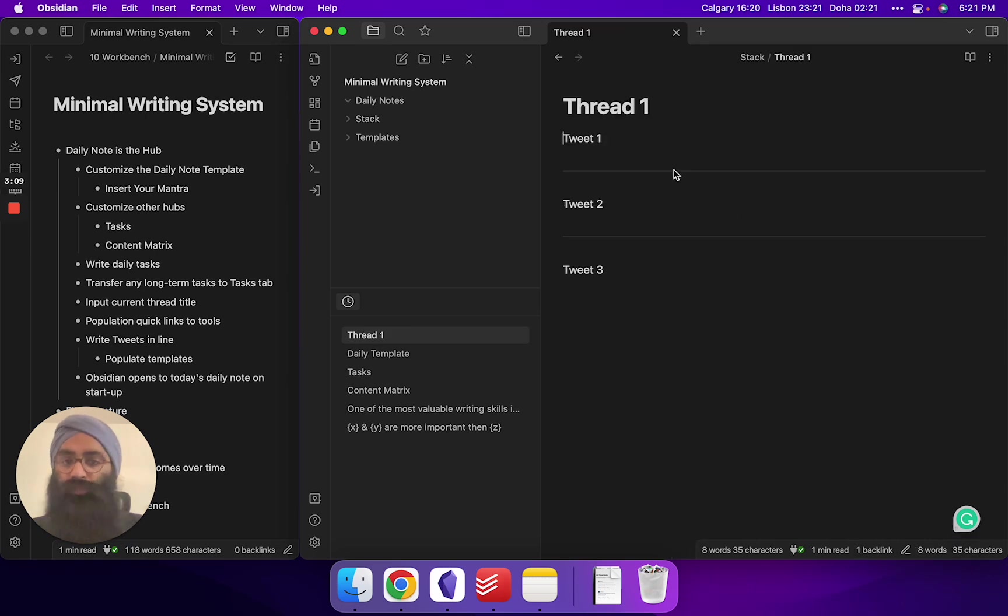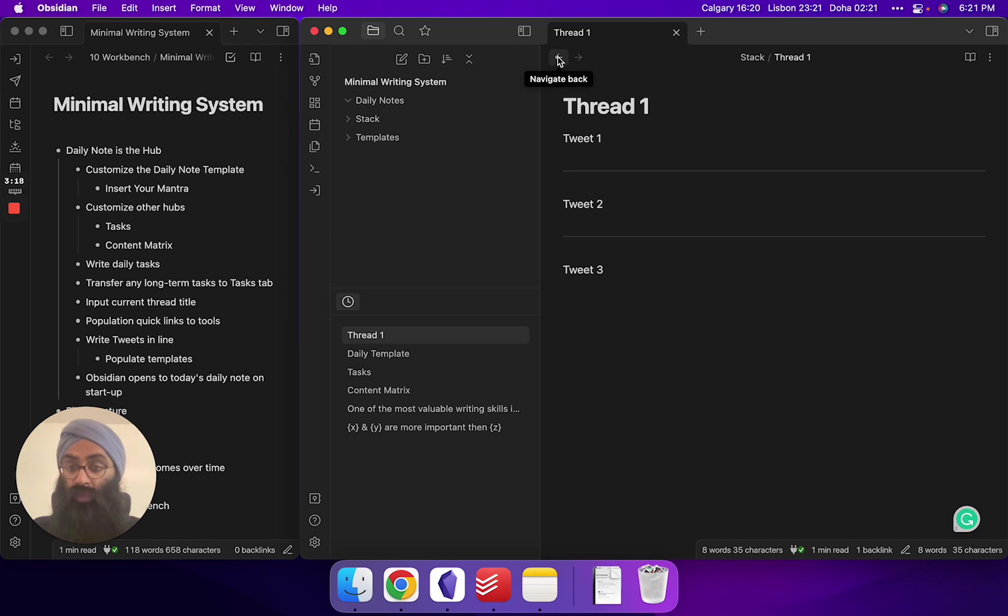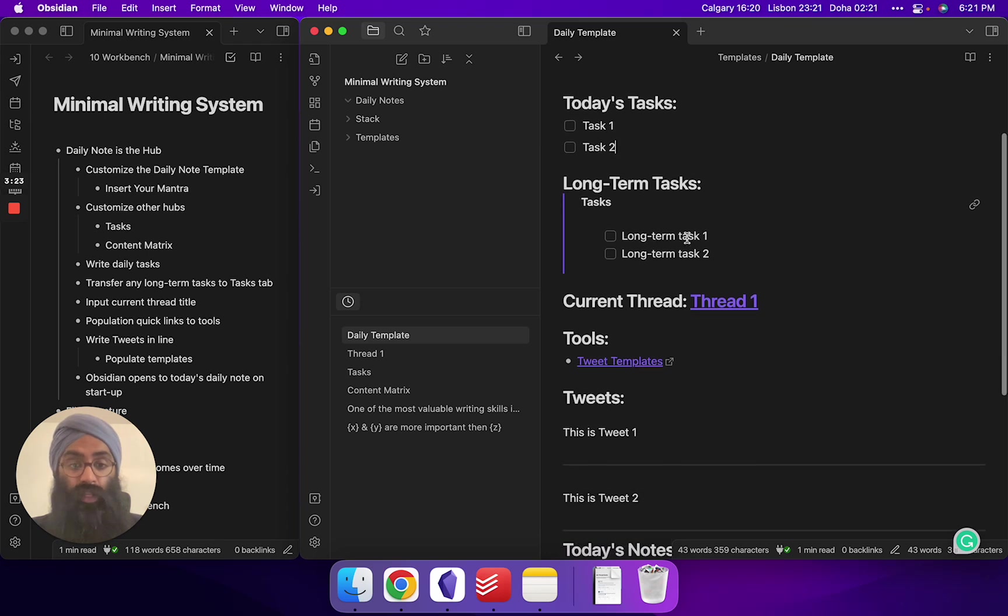And your thread, very simple. Tweet one, you put in three dashes to create a divider. Tweet two, tweet three. Doesn't need to be complicated, folks. This way you can compose your tweets in Obsidian, distraction-free, free from the internet if you want, and just focus on the writing.